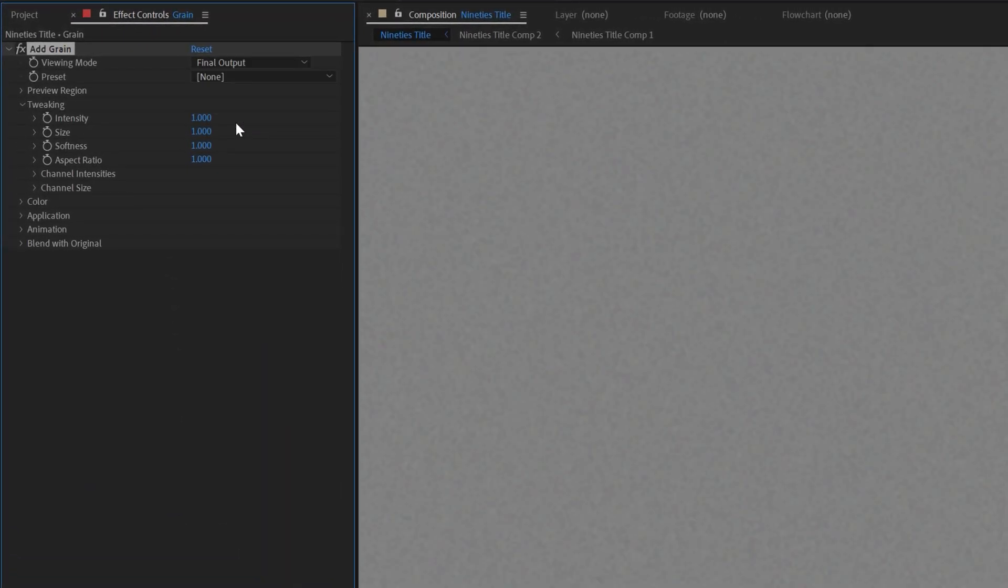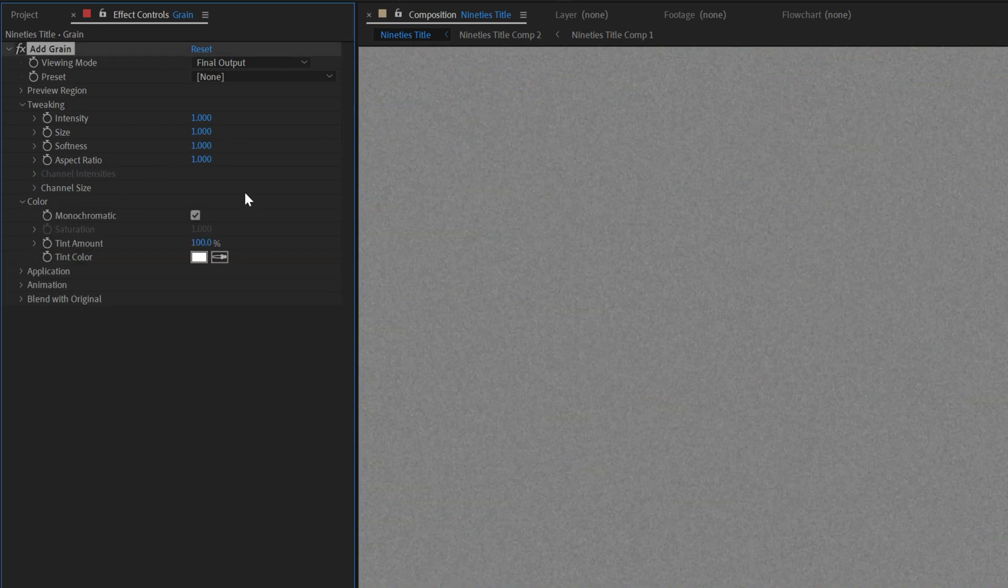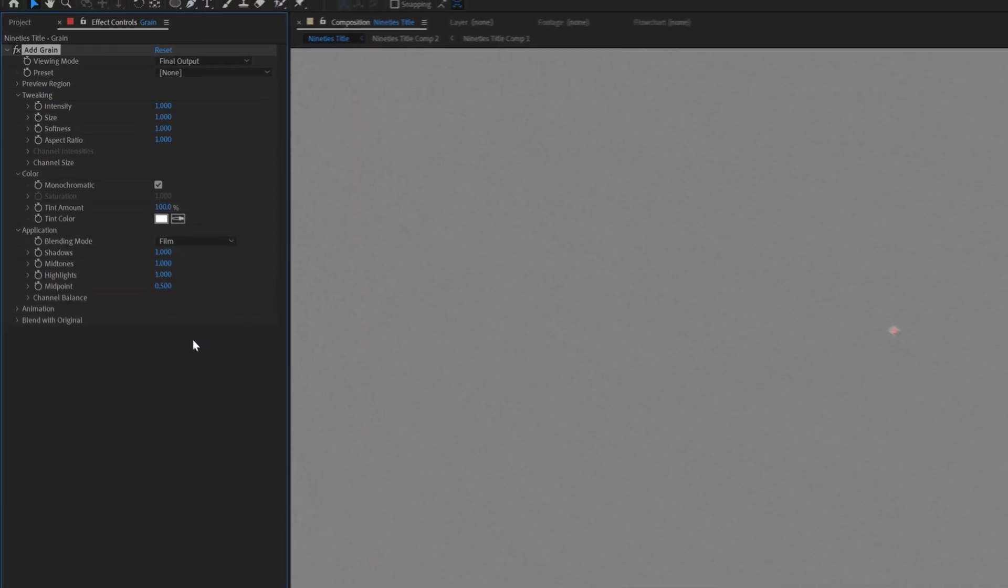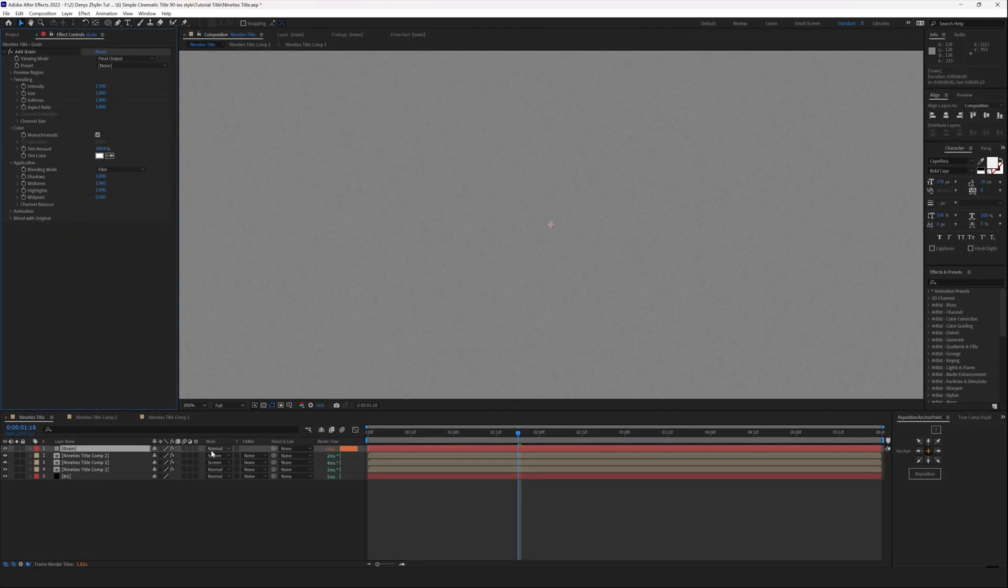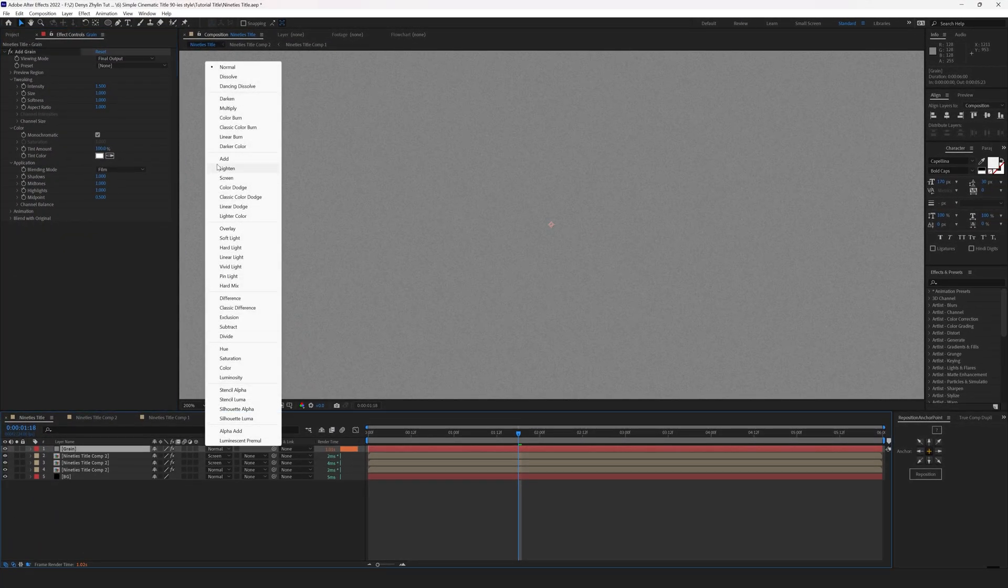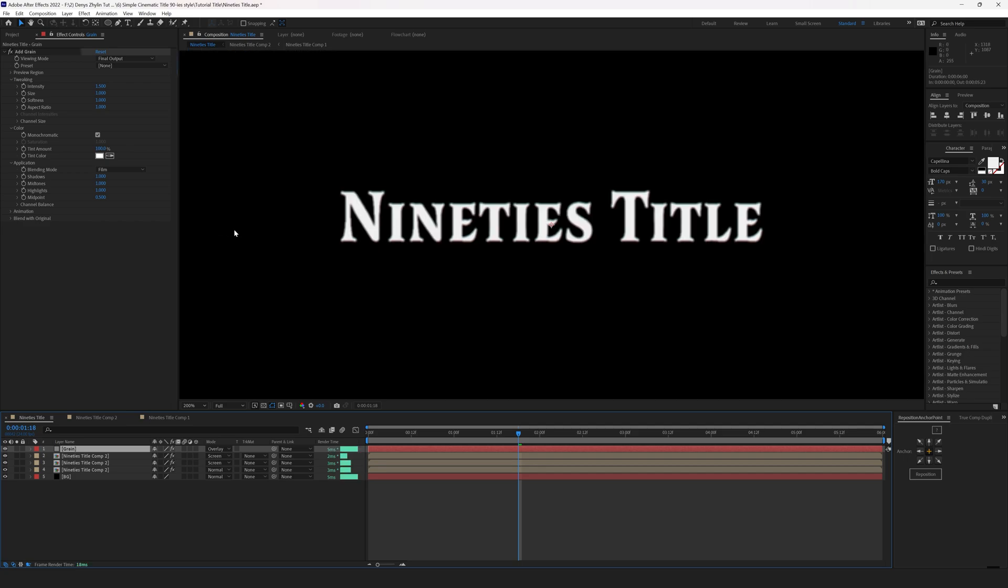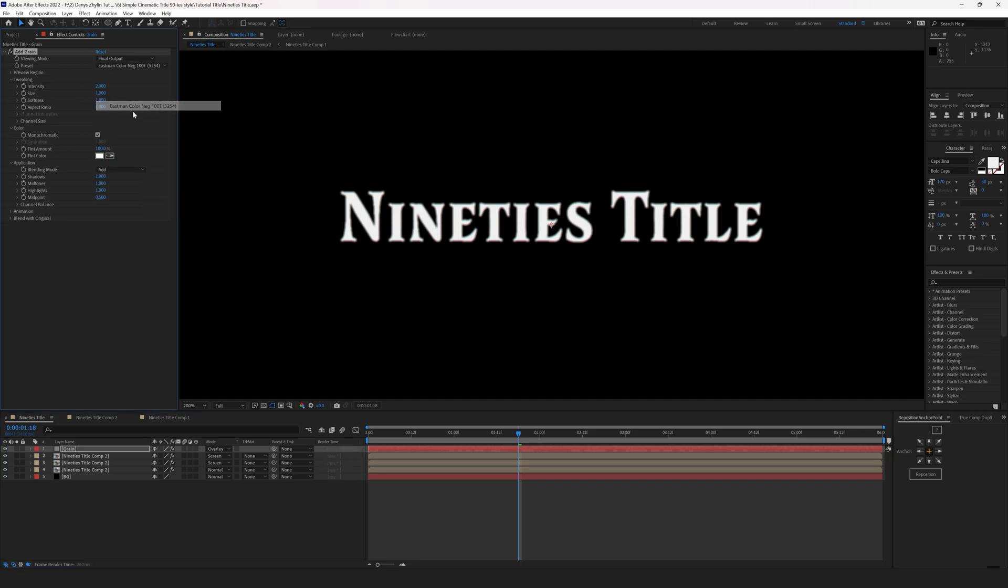Set the Viewing mode to Final Output. From now on you can play around with your settings to create the film grain feel that you like the most. Here's my settings. Set the color to Monochromatic, Application to Film. Set the Intensity to 2. Set the Blending mode of the layer to Overlay. Once you've set the Blending mode to Overlay, you will see the title and grain on top of it. And select the preset Eastman Color Negative 100T. And here's the result.